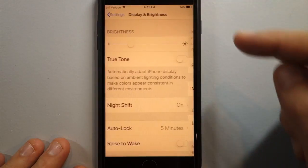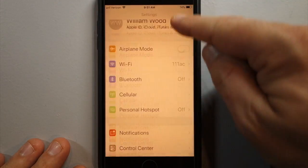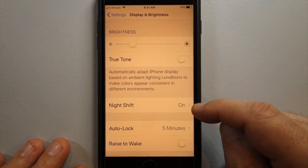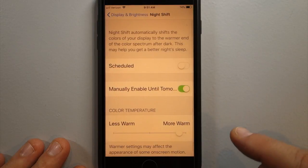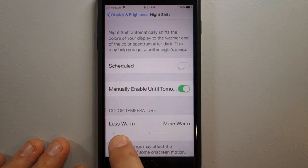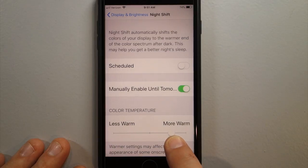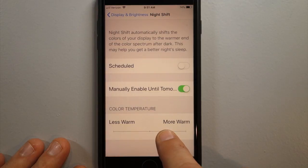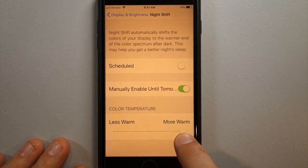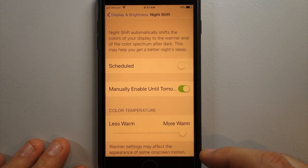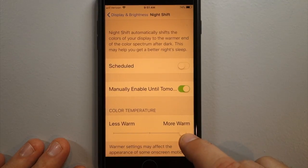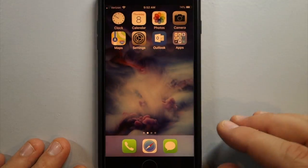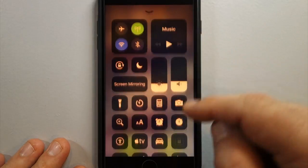Go to Display and Brightness, and right here is Night Shift. I have it on, and here's the slider to adjust how much warmth you give your Night Shift. I have mine all the way up to demonstrate the effect. Some people like it, some say it makes no difference — it's kind of a personal preference.